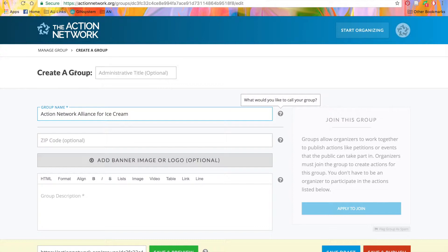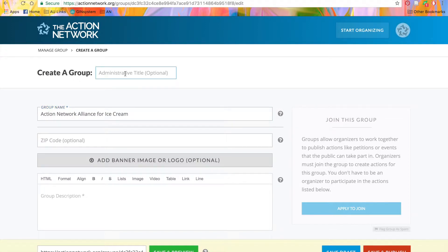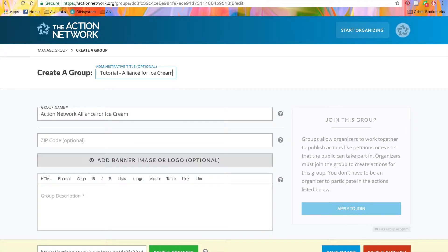But above that, here, is an administrative title. Only your organizers will be able to see this, not the public. It's here to make running your group a little easier, especially if you're managing multiple organizations. Since I'm creating this group for a demo, I'm going to indicate that in the administrative title.